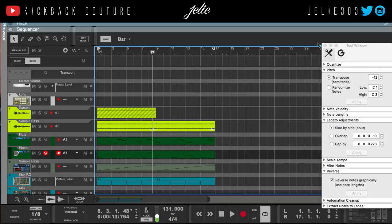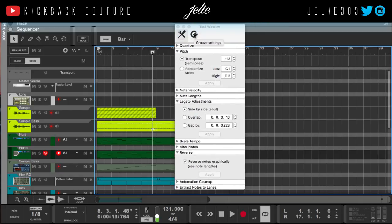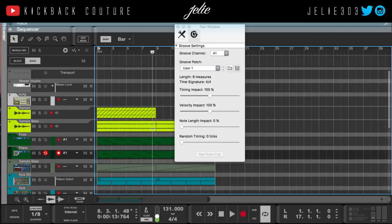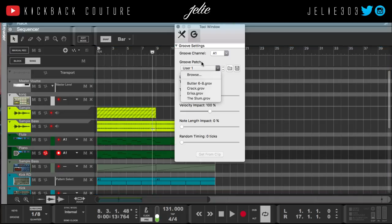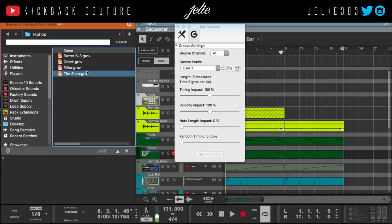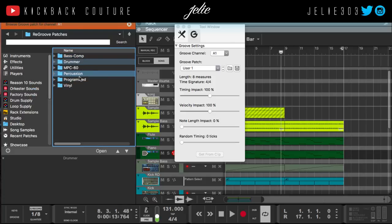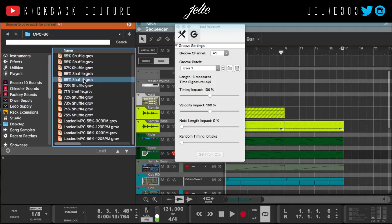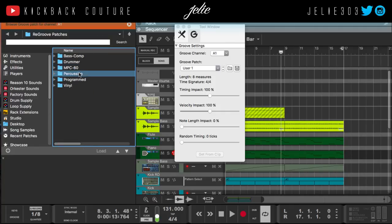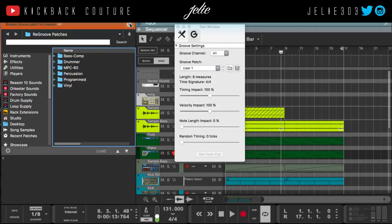Another thing you should know is that the tool window features groove settings, which include presets. If you want access to those, you can find them in your browser. You'll see all the presets available — you can start from the MPC60. These are dope, I use those a lot. There are also different shakers and tambourines. And of course, like I just did, you can get a groove from whatever clip you want by following the exact same steps.